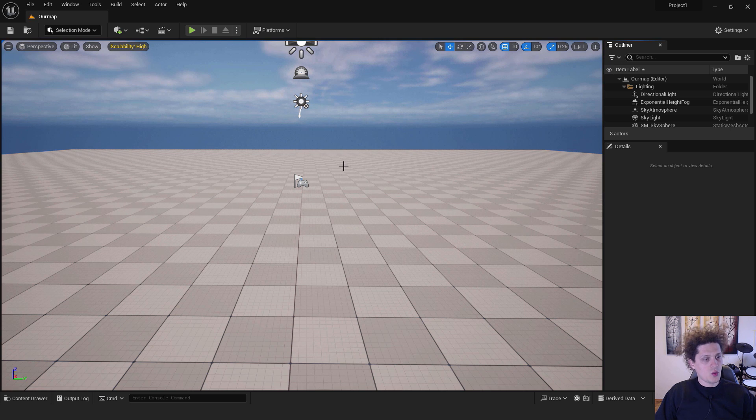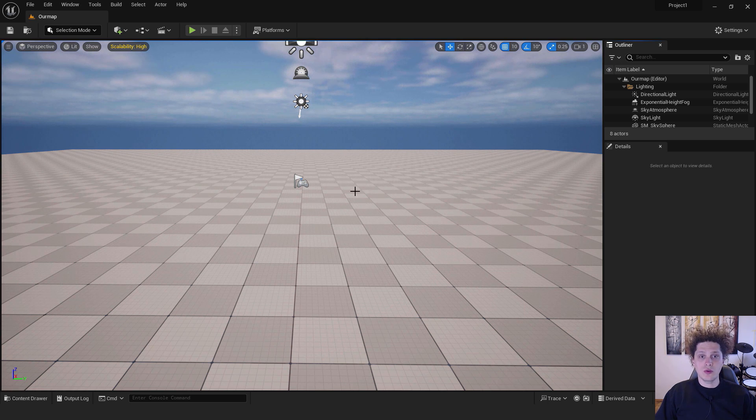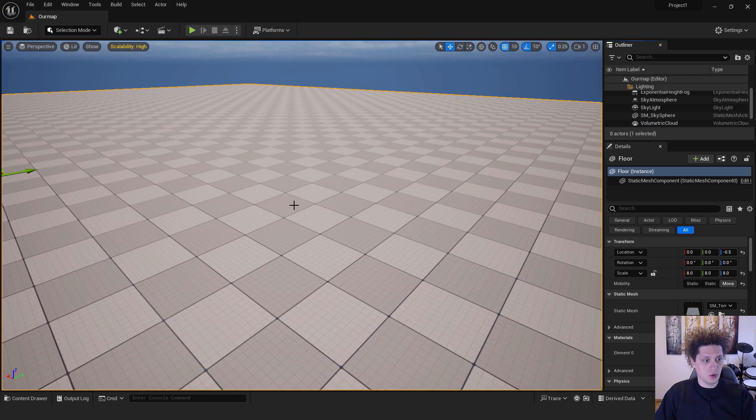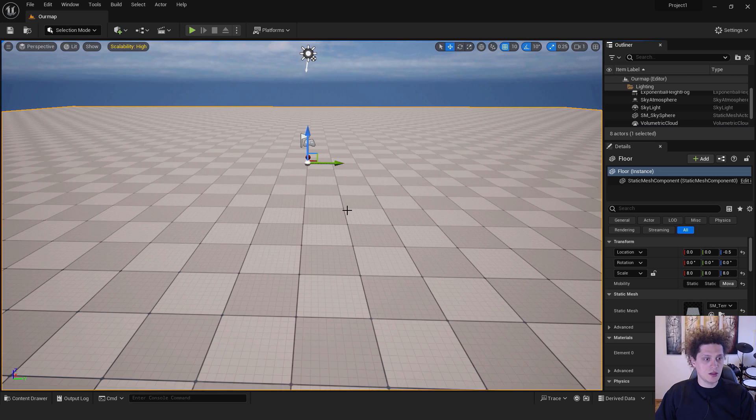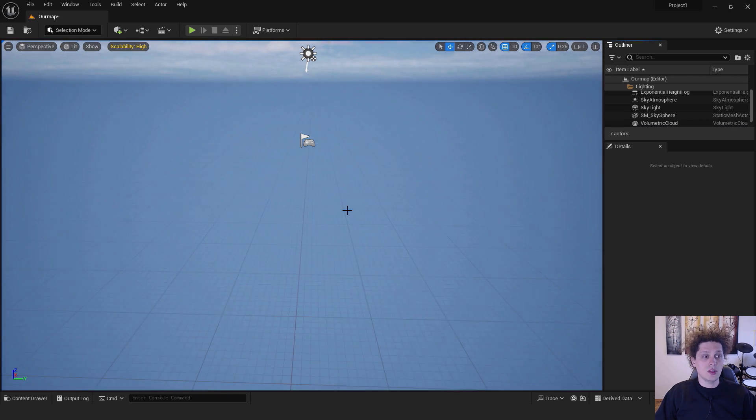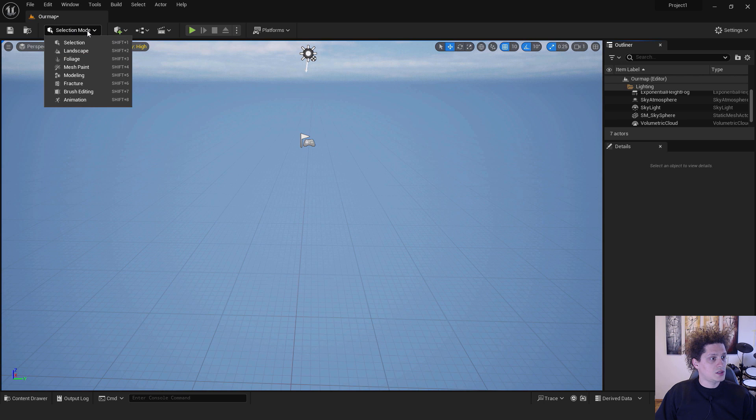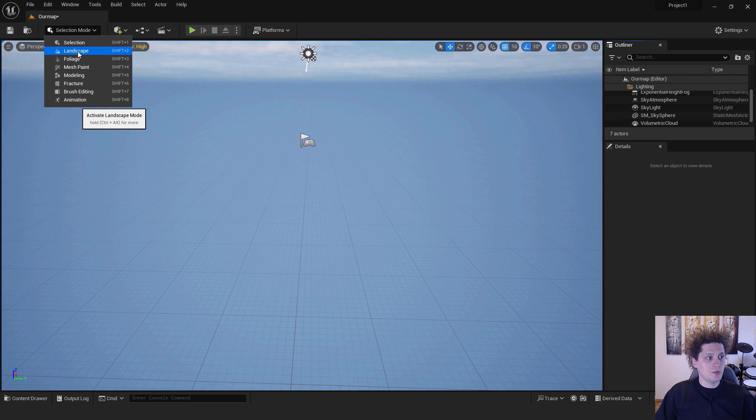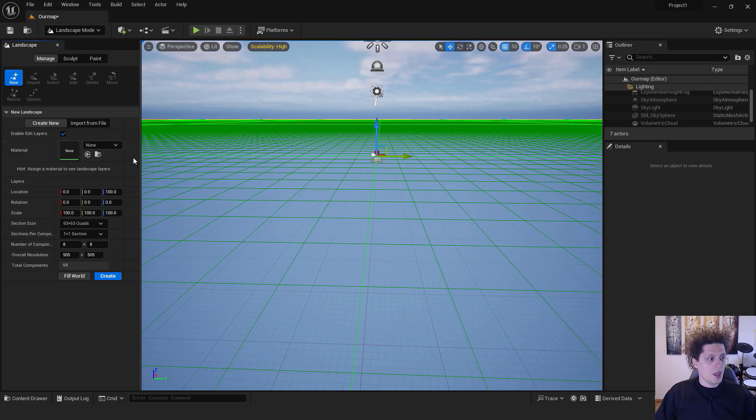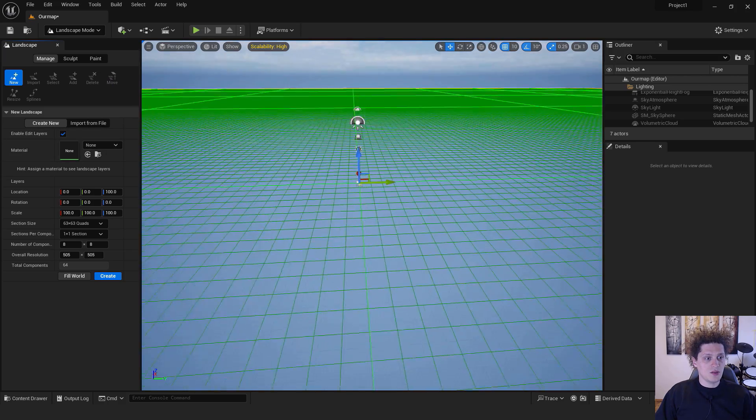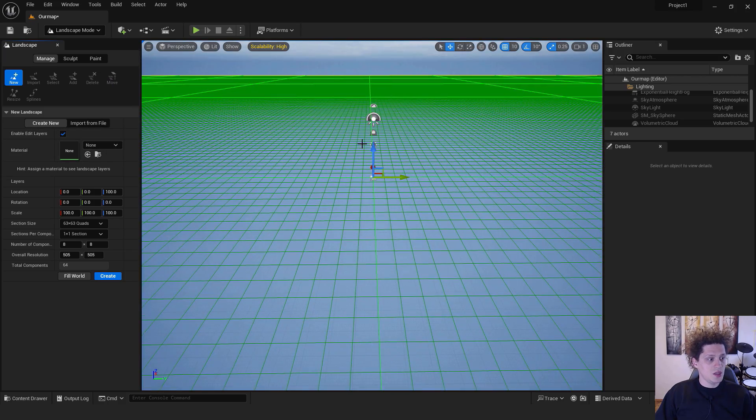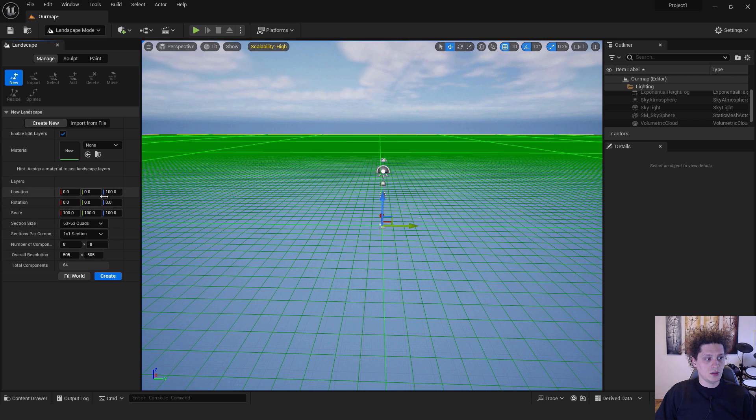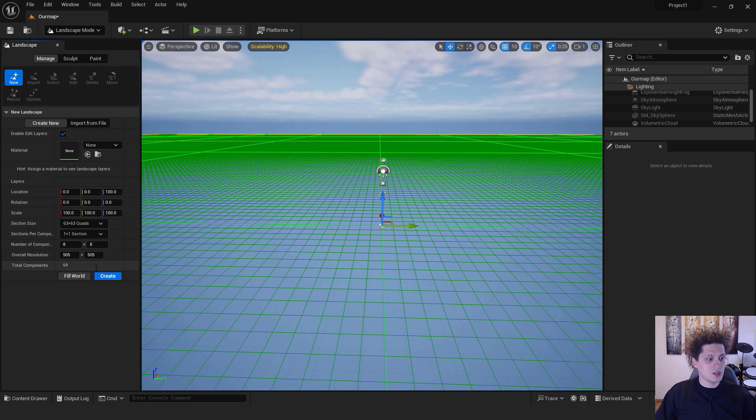Now that you are familiar with the navigation, we need to create our landscape. First of all, select this floor and just hit Delete. We don't need it anymore. Go over here that says Selection Mode, go to Landscape Mode or Shift 2. You can leave everything as it is and just hit Create. You can tweak these parameters but I think this will be fine for this tutorial.